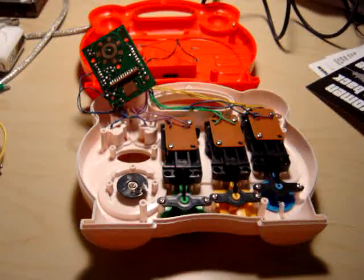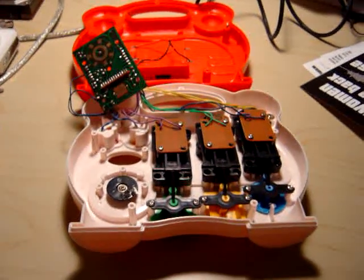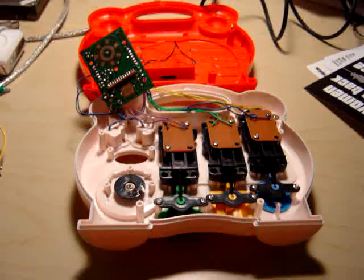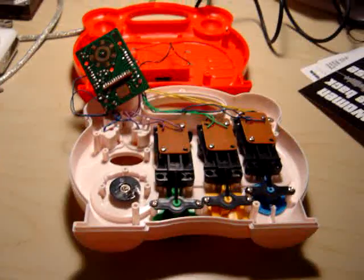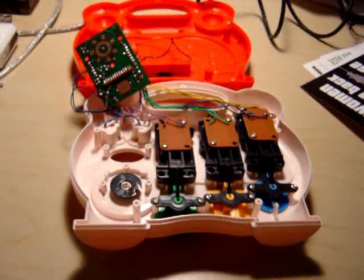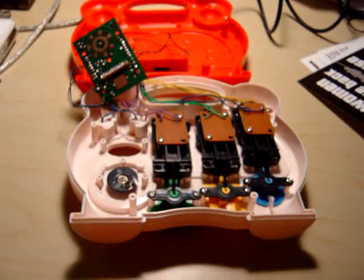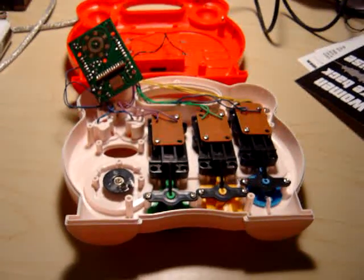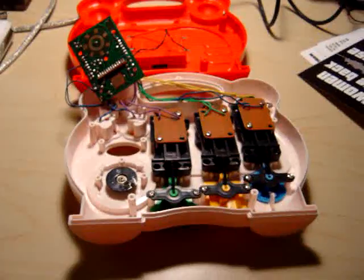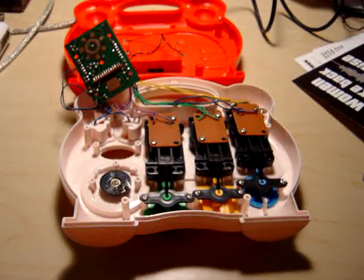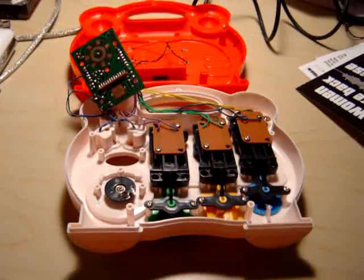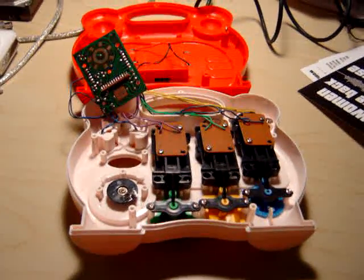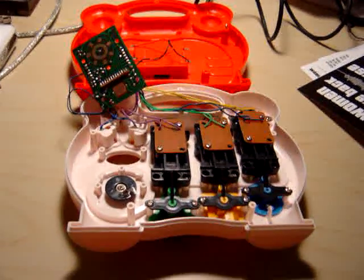So another type of bend, a very basic bend that you can do is by attaching some body contacts, especially to the part of the circuit that controls the pitch.